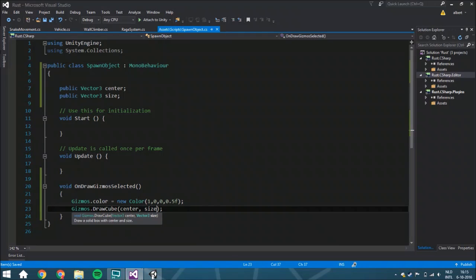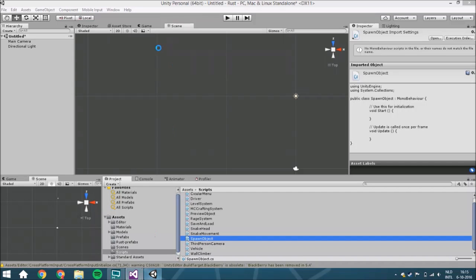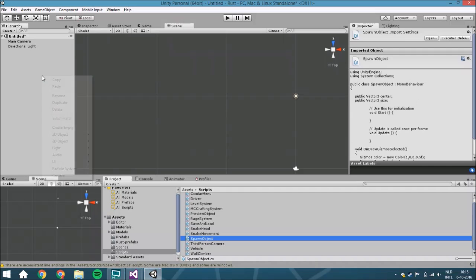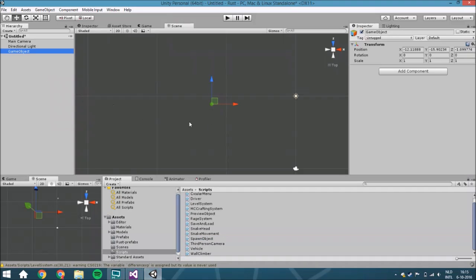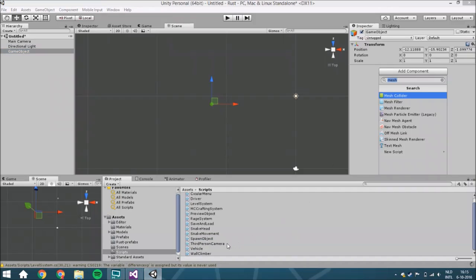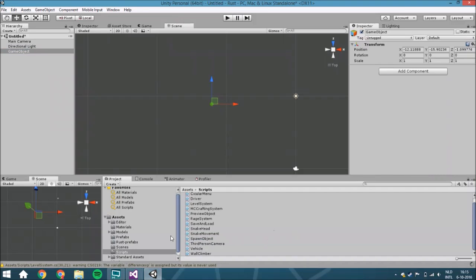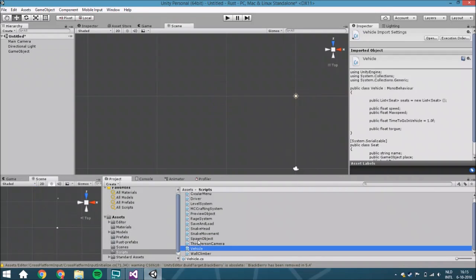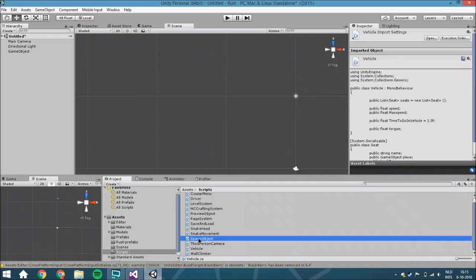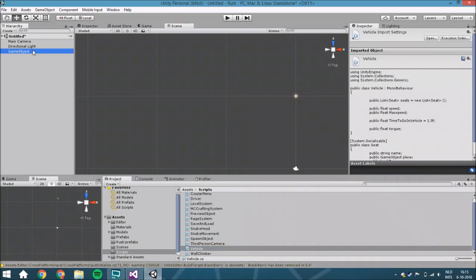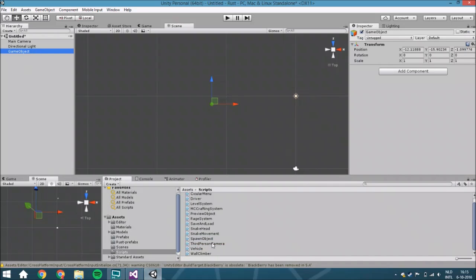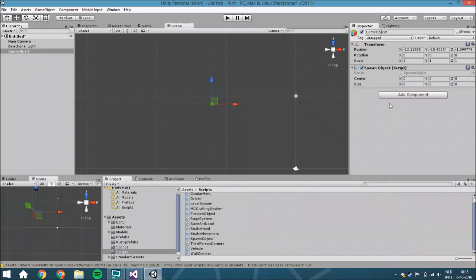Let me show you guys - when you create an empty and add the spawn object script to it, let me just drag and drop it.